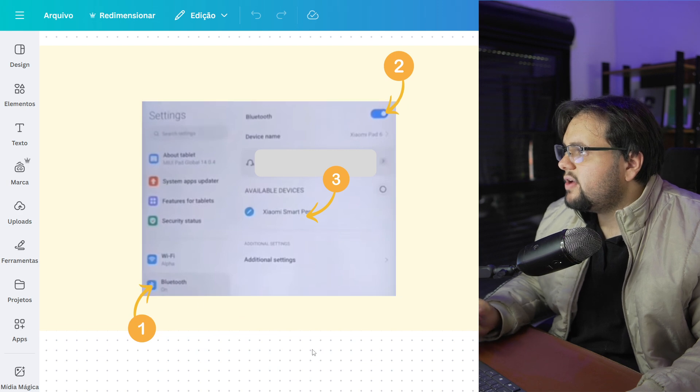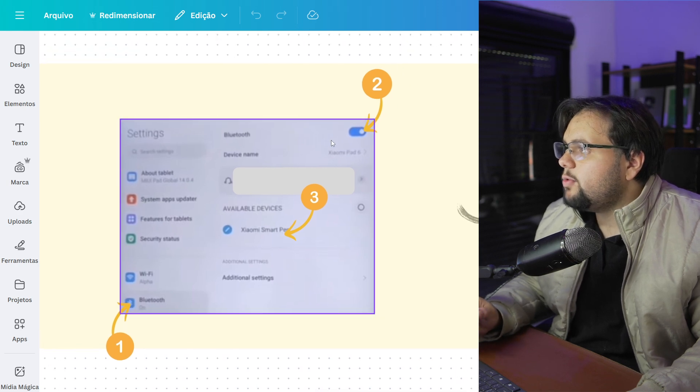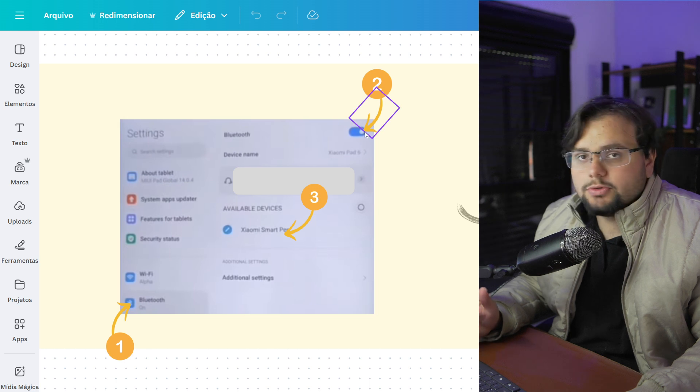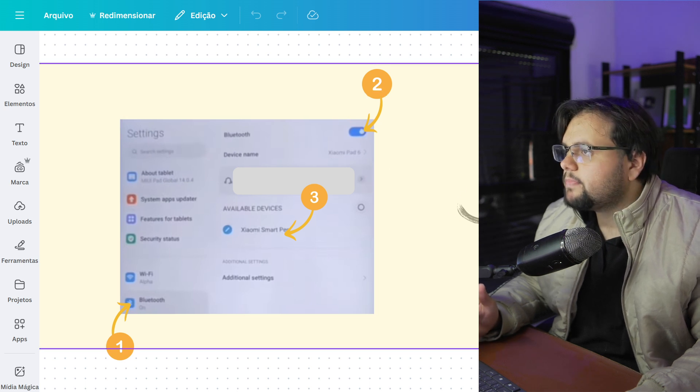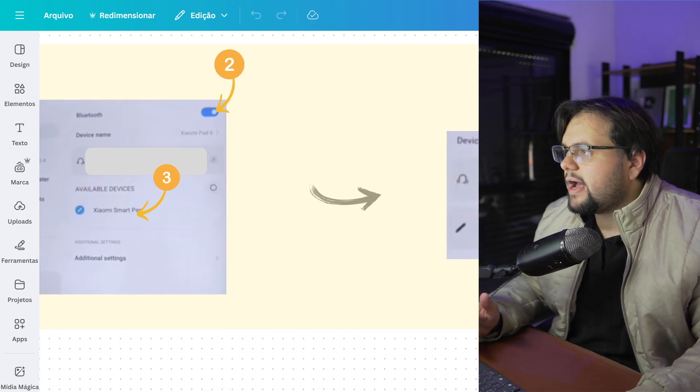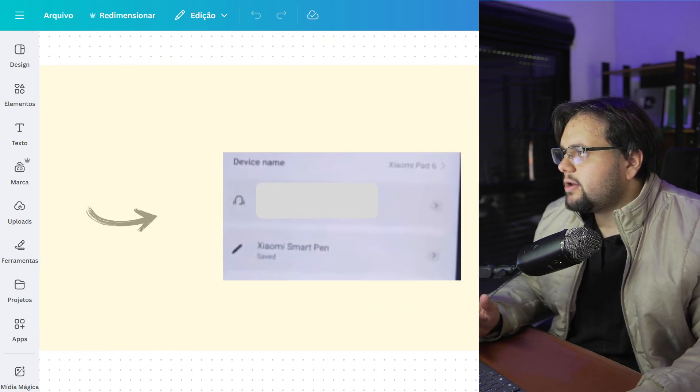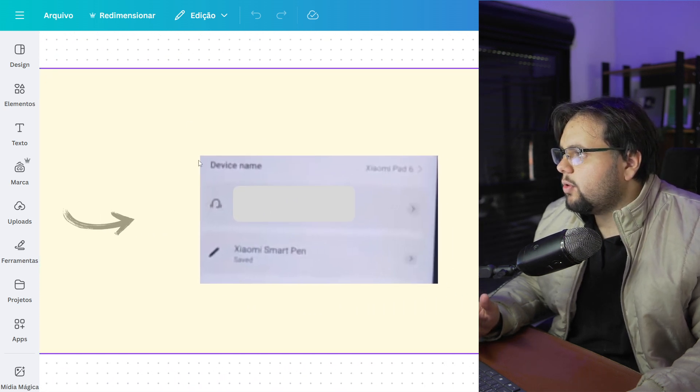Okay, Bluetooth. And then you activate this option, the Bluetooth option. After that, you can connect your pen.